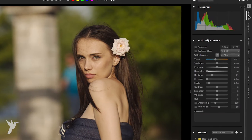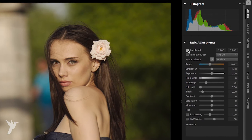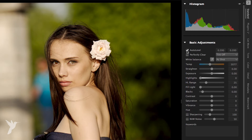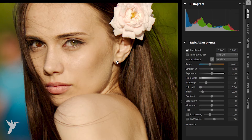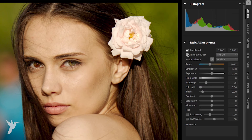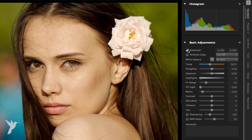At the top of the basic adjustments, we have Auto Level. Auto Level examines the tonal range of your image and then sets the black and white points to be at places such that a fixed percent of the image will be pure black and pure white.